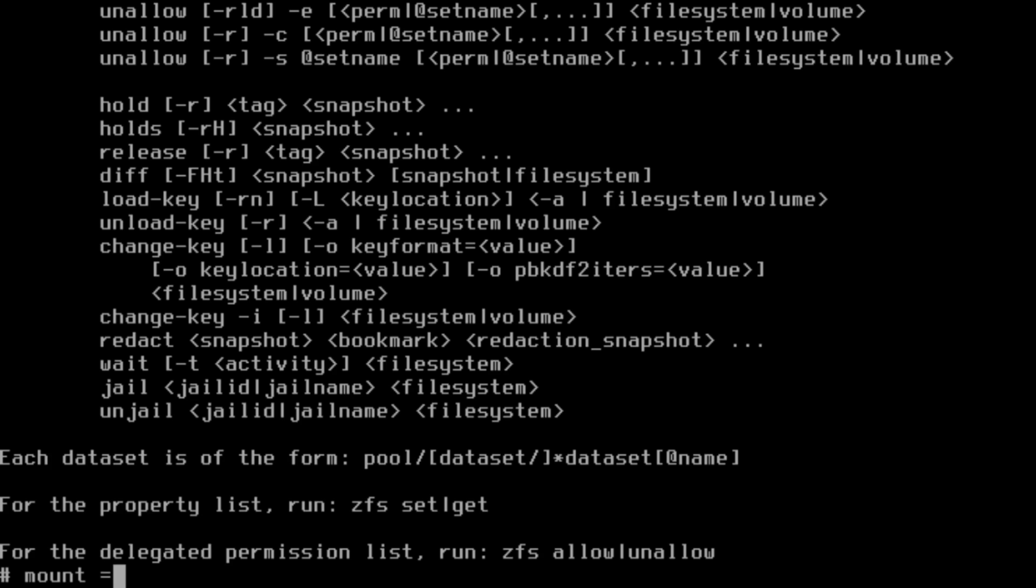I can't explain this entirely, I just know that you need to do it. So first we're going to mount -t tmpfs tmpfs /mnt.